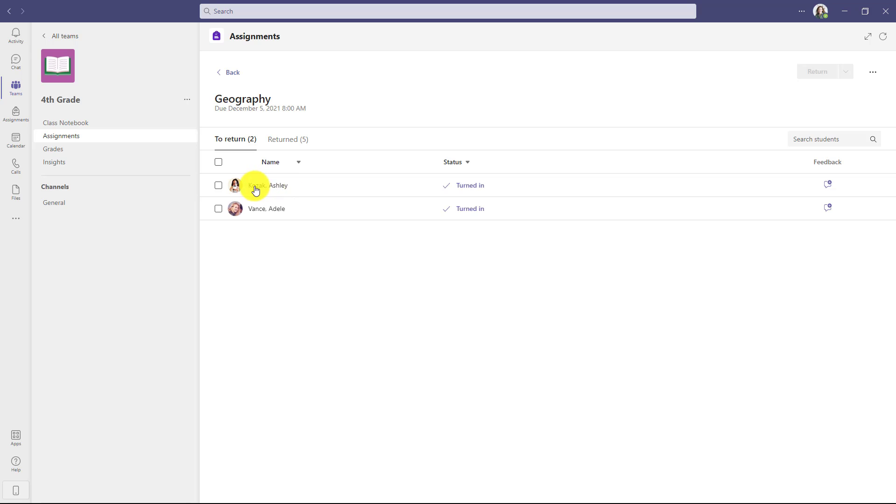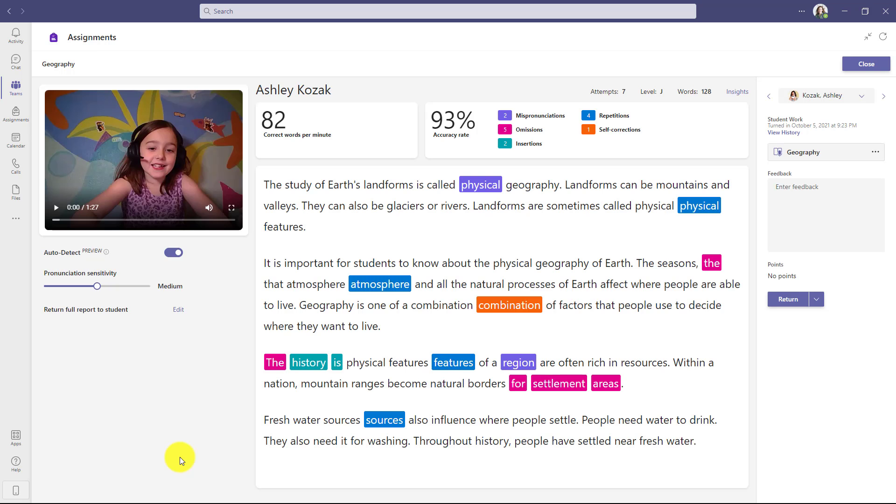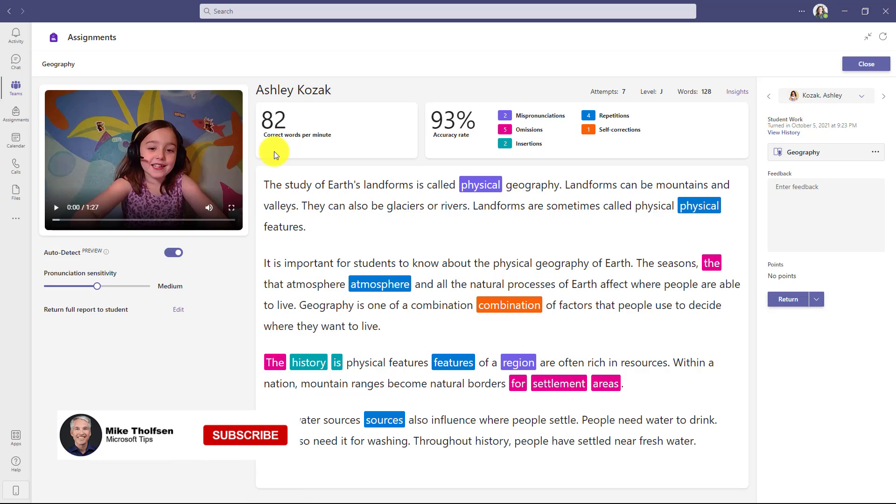So we'll click Geography. Now here's the student who's turned in work, Ashley Kozak. As the educator, I've already marked this passage up. Now I'm ready to return it back to the student. I've marked up the mispronunciations, the repetitions, omissions, etc. And you can see the correct words per minute and the accuracy rate.